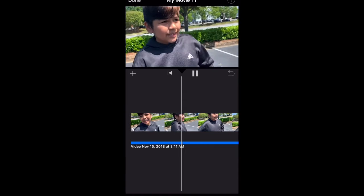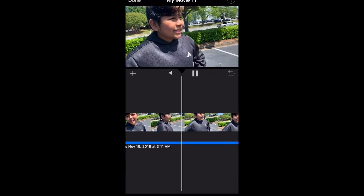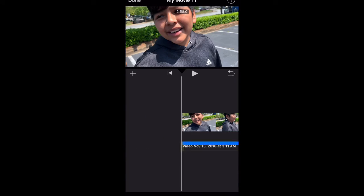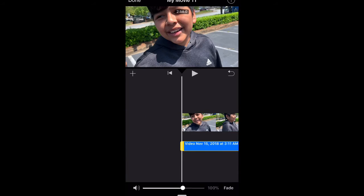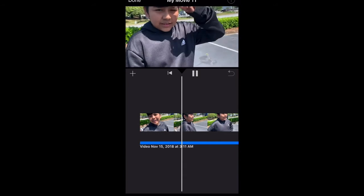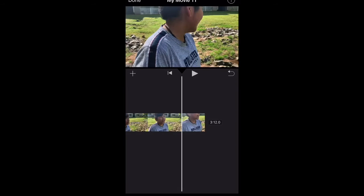Adjust the music so it doesn't overlap the video's quality. And that is how you simply edit a video on iMovie.